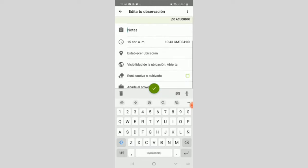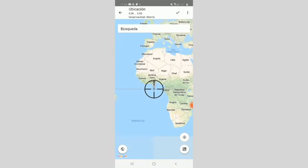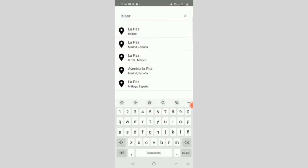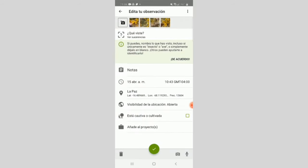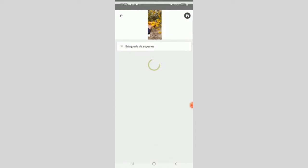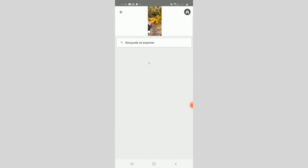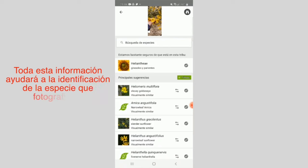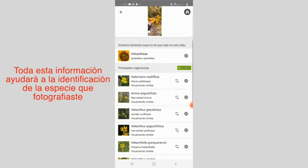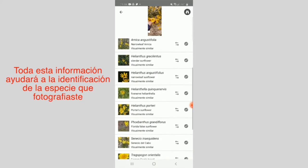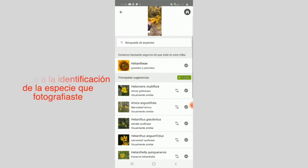Don't forget to activate or place your location. Then click on 'What have you seen' to see the species options that resemble your photo. All this information will help with the identification of the species you photographed.